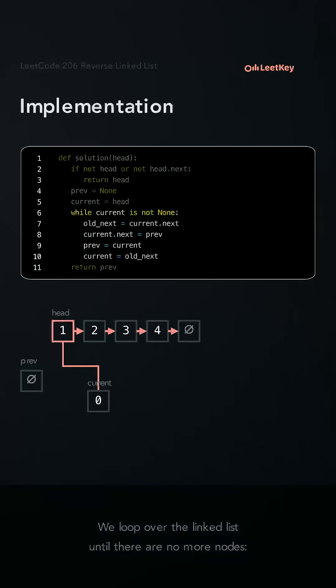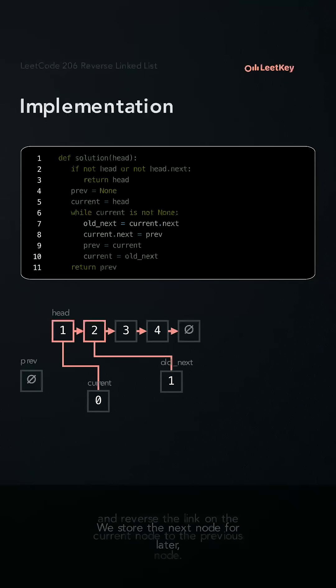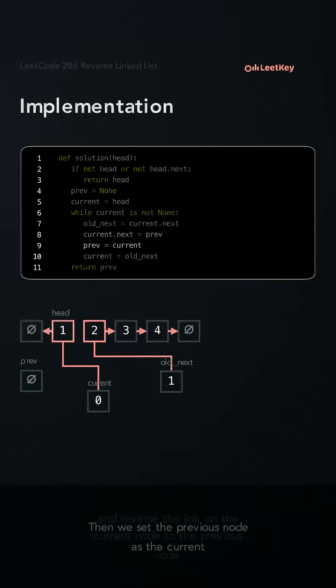We loop over the linked list until there are no more nodes. We store the next node for later and reverse the link on the current node to the previous node.